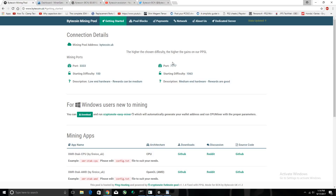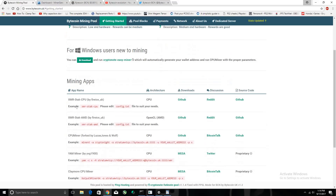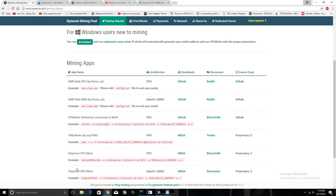Port 9999 actually starts you at a higher difficulty of 20,000, and that's where I set my mining rigs. That port is still functional because I'm running on it right now. I'll put it in the description below. Here are the mining applications you can use: XMR for AMD, CPU miner, and Claymore miner.